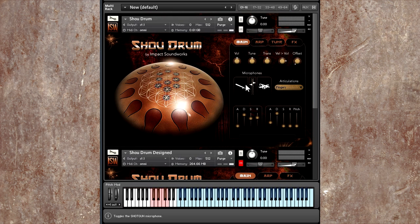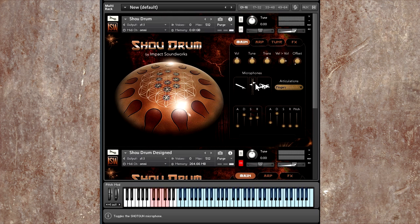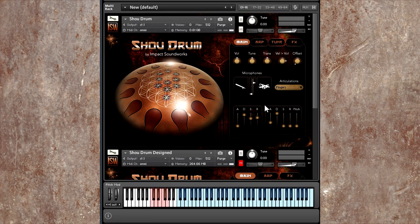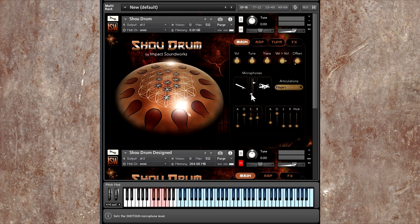We also have two mic positions. There's the shotgun mic and then we have the stereo XY pair. The stereo XY picks up more of those upper frequencies, but a bit less body from the instrument in comparison to the shotgun.